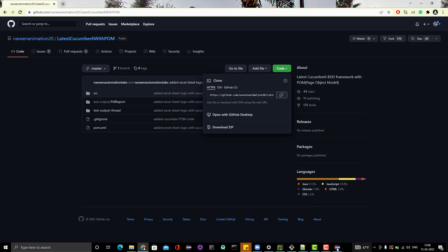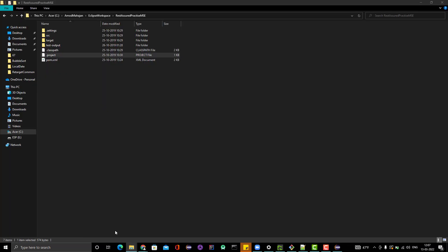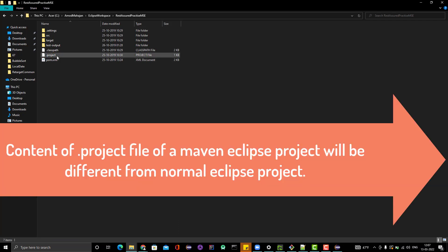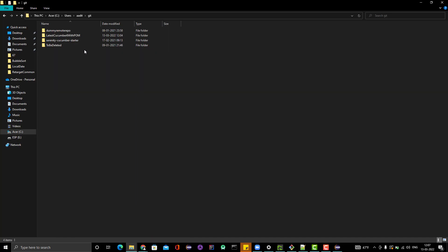That's why we are seeing the error in Eclipse: 'No projects found.' The solution is to either create a new Maven project in Eclipse and then copy the .project file from that new project to the cloned project, or copy it from any existing Maven project. Remember, since this is a Maven project, you need to copy the .project file from a Maven project — you cannot use a plain or Gradle project's .project file, otherwise it will not work. So I'm copying the .project file from my existing Maven project and pasting it into the folder where Navin's project was cloned.